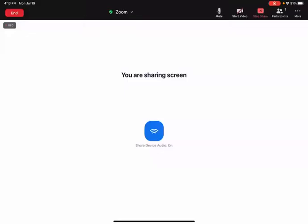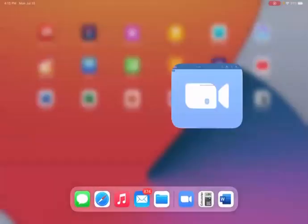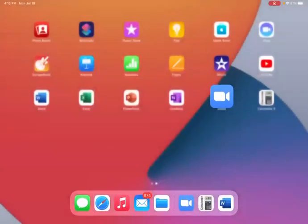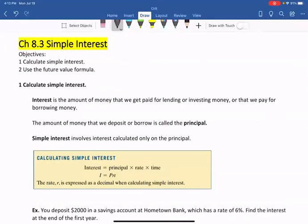Hello everyone, this is Hating. In this video, we will learn chapter 8.3, Simple Interest. This is going to be a short video. The first part is: calculate simple interest.